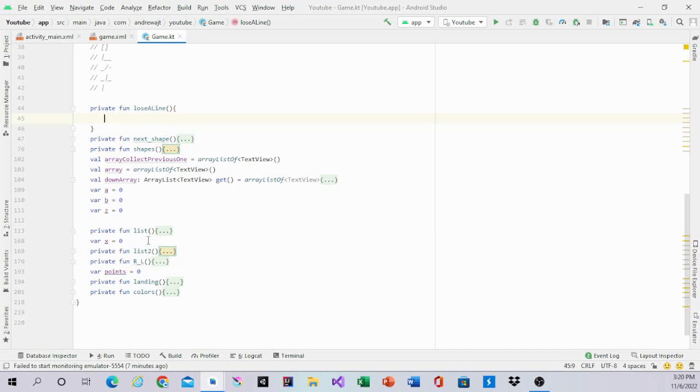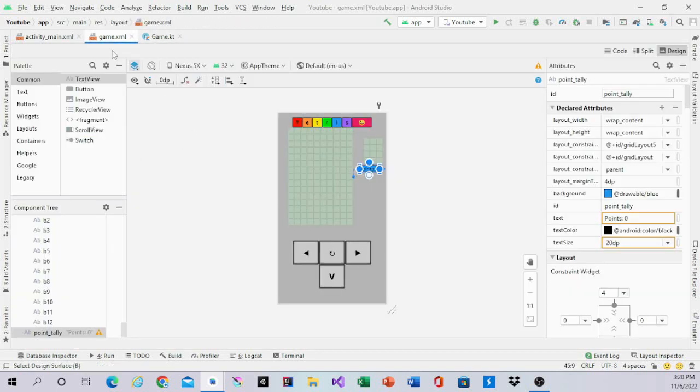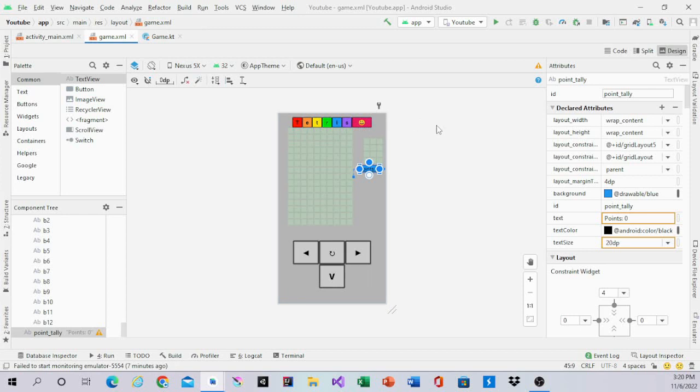In the last video we made List2 and R-L, so we'll get started. In Lose Align there are multiple if statements. Each if statement represents one line. So once that one line is full, then it will disappear.